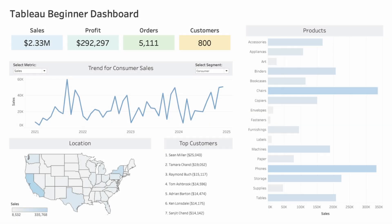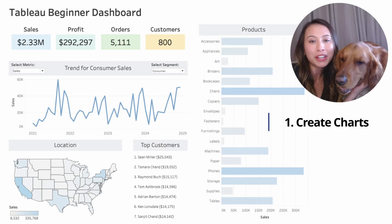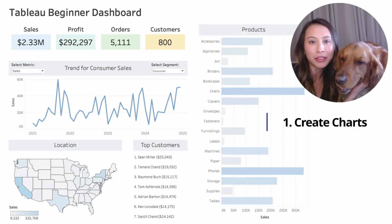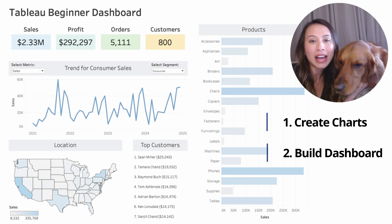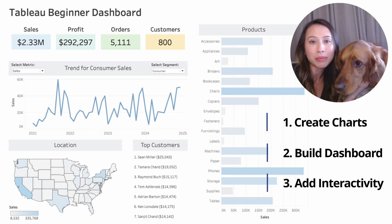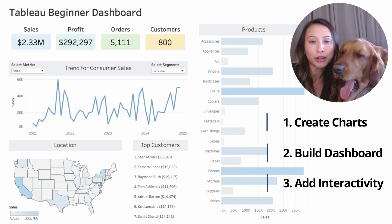I'll build this beginner-friendly Tableau dashboard step-by-step. We'll start by creating the charts and then bring them together in a clean, structured dashboard. Then I'll add interactivity to make the dashboard dynamic, keeping it concise and clear so it's easy to follow along.